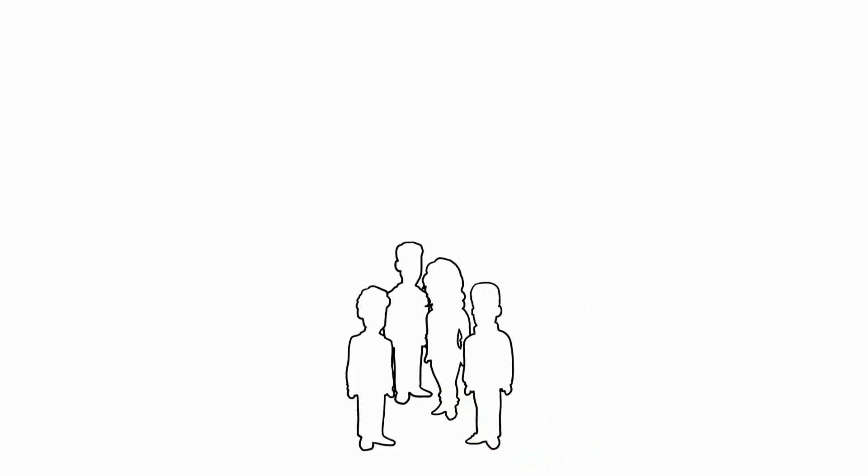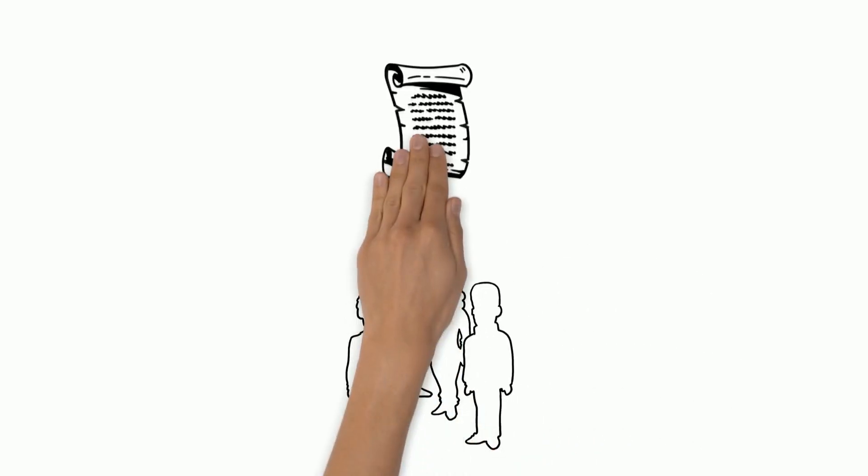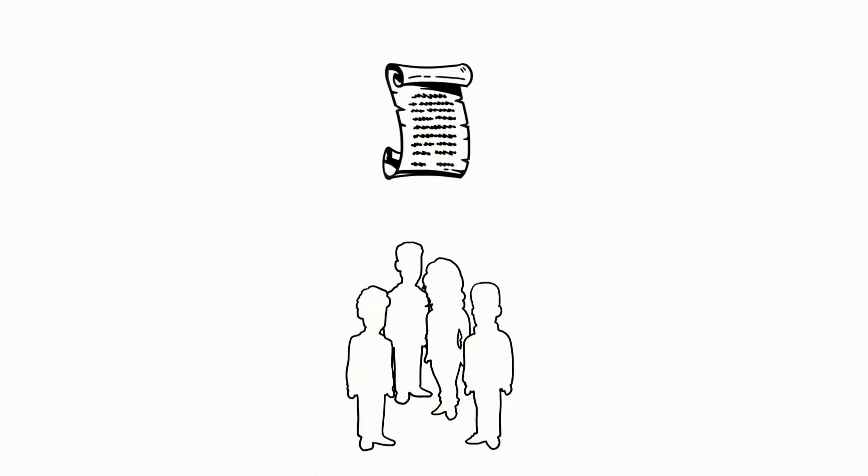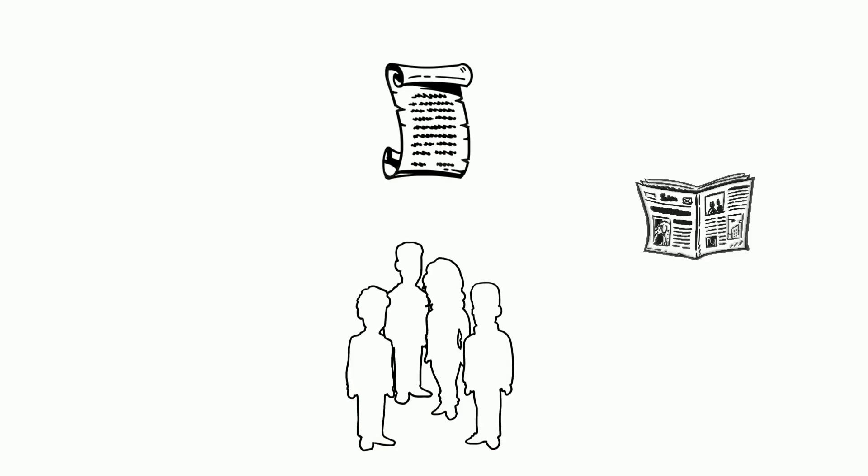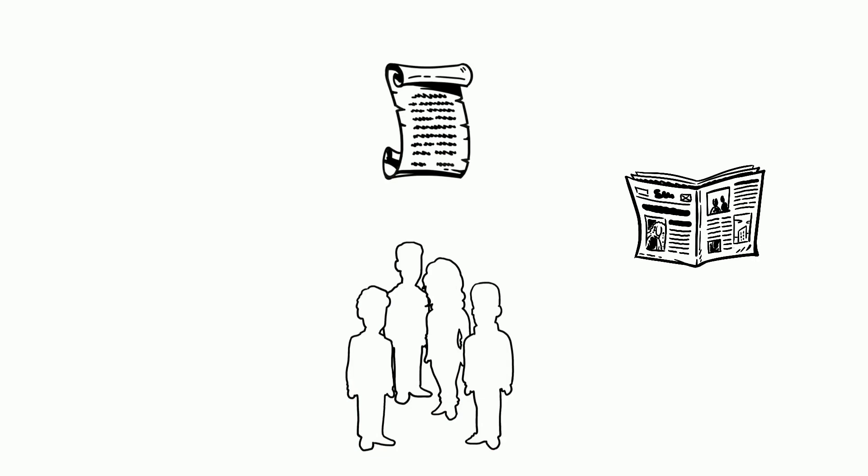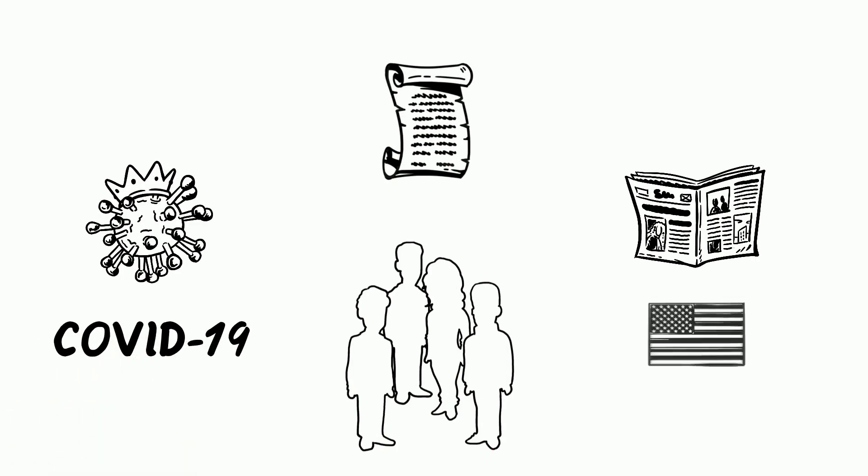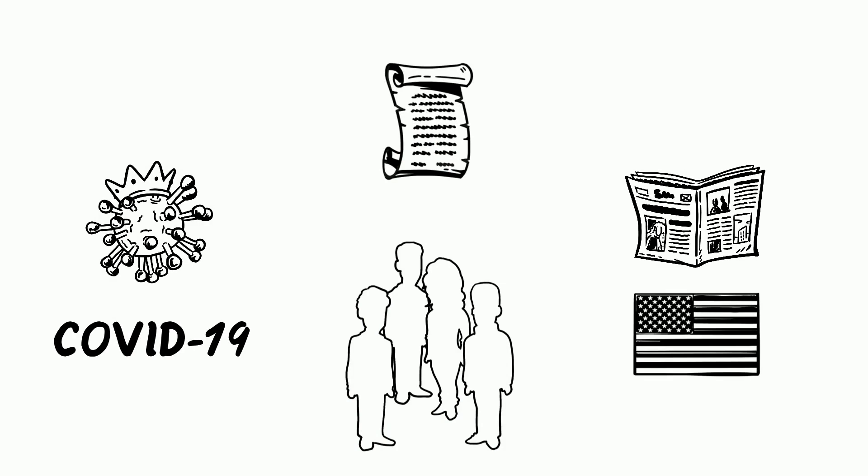As Americans see the impact of all this legislation, it's important to stay informed and check the news for the latest updates on the coronavirus government response.